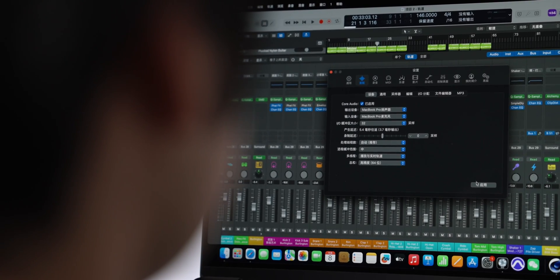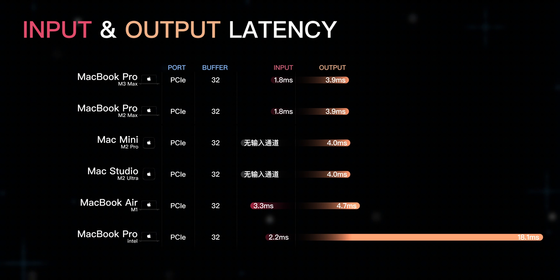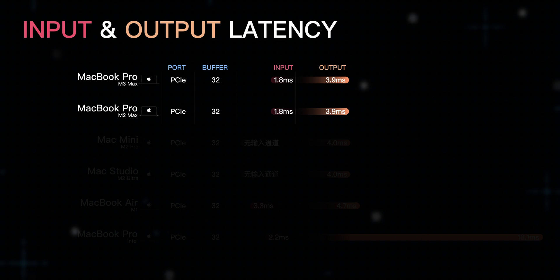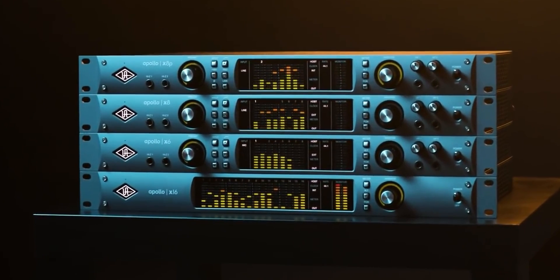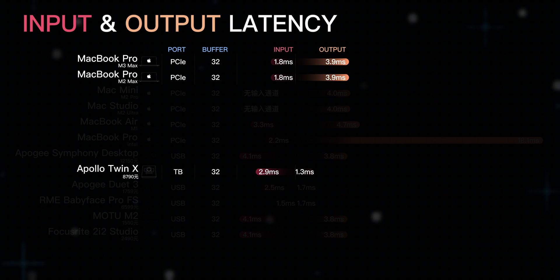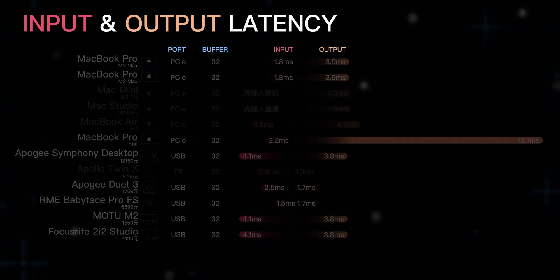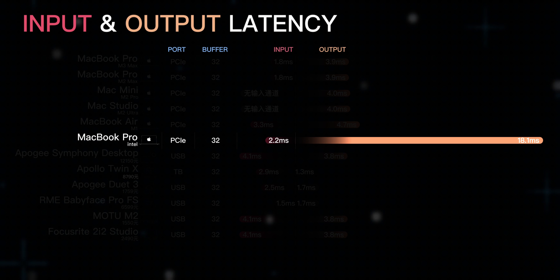Latency performance is also a concern for many music producers. Due to the PCIe channel of the new Mac's onboard sound card, the MacBook Pro with M3 Max and M2 Max at buffer size 32 shows in Logic Pro a low input delay of only 1.8ms and output delay of only 3.9ms, comparable to Thunderbolt sound cards and surpassing many USB sound cards. We additionally tested the Intel MacBook Pro, which had an output latency of 18.1ms. This year's upgrade is really quite obvious. Notably, this low latency is theoretically related to the onboard sound card quality, not the chip core itself.